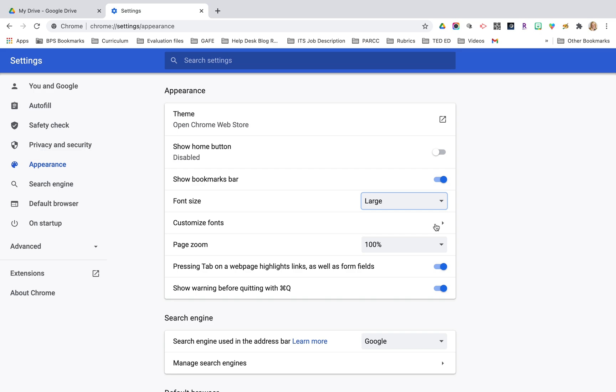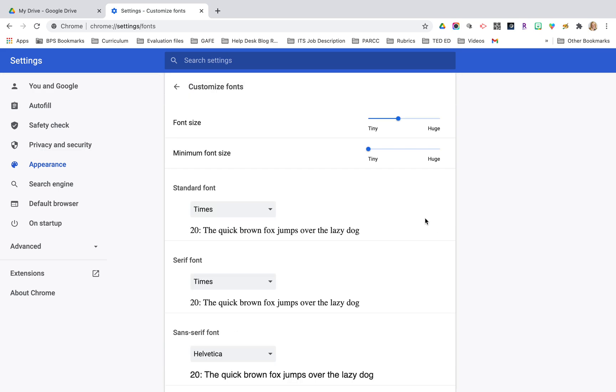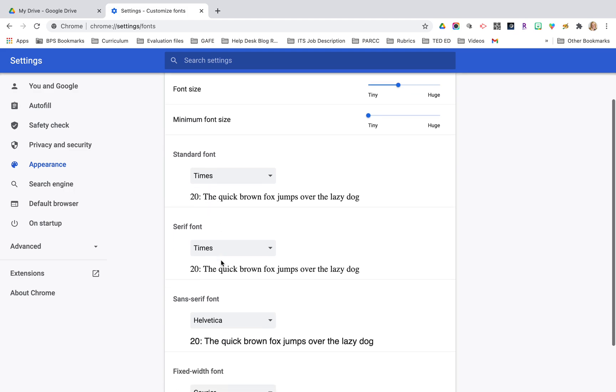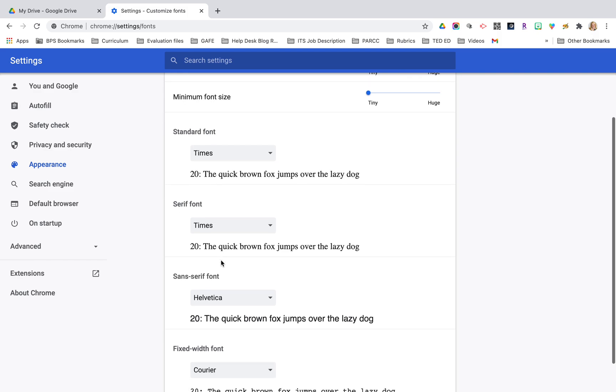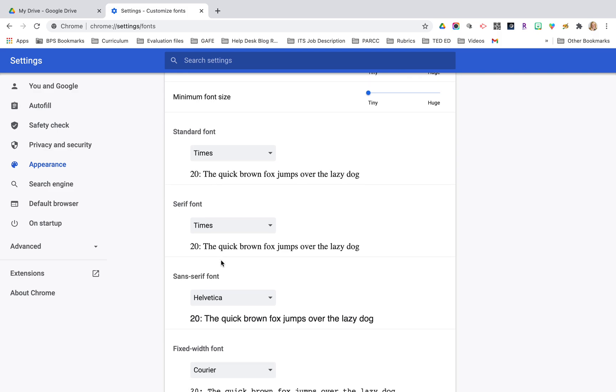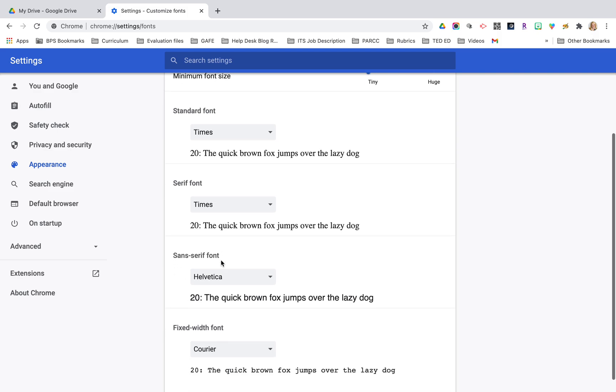The other thing you can also do is customize fonts. If I tap on customize fonts there's different styles of fonts and Google gives us a line of text to show us the difference between the standard font versus serif, sans serif and the fixed width font so you can change those if you'd like as well to customize your experience in Chrome.